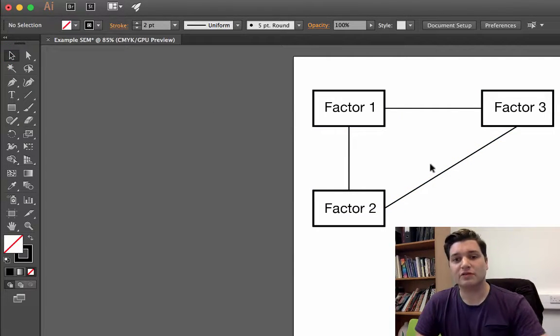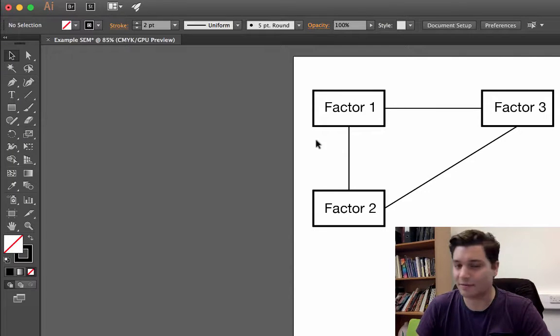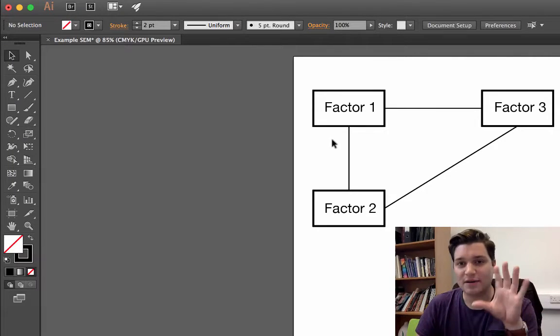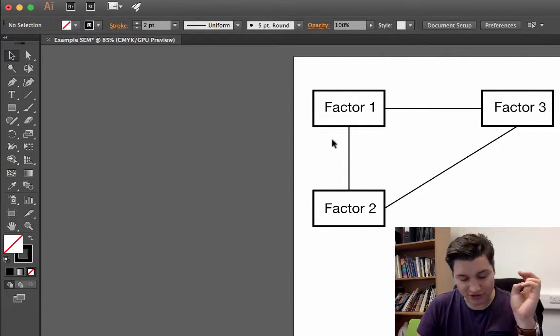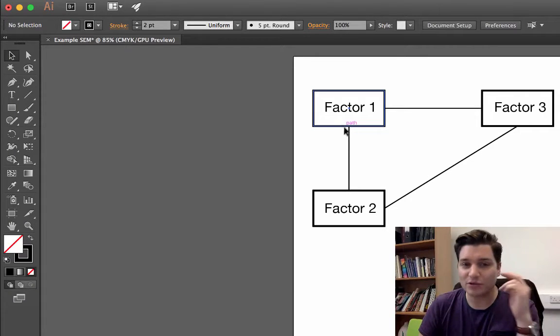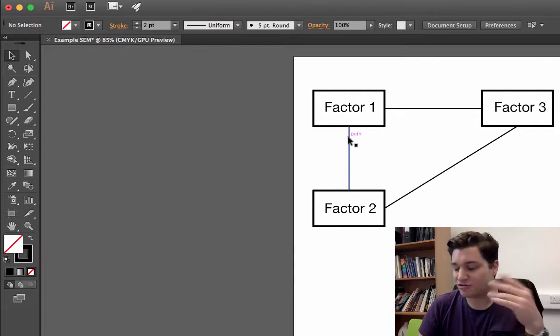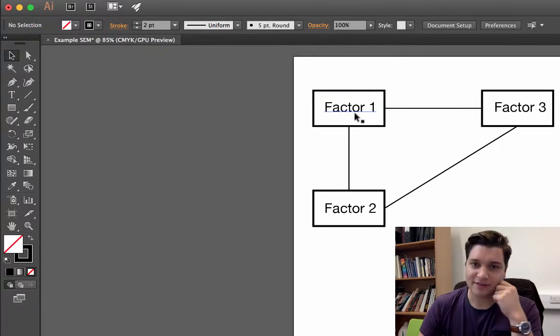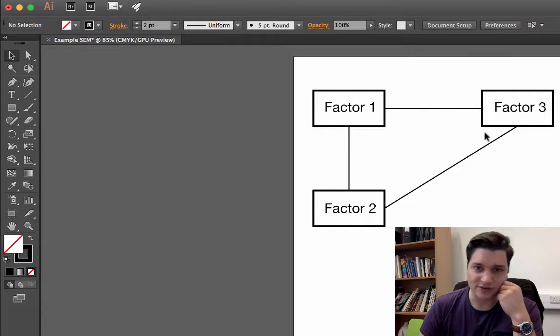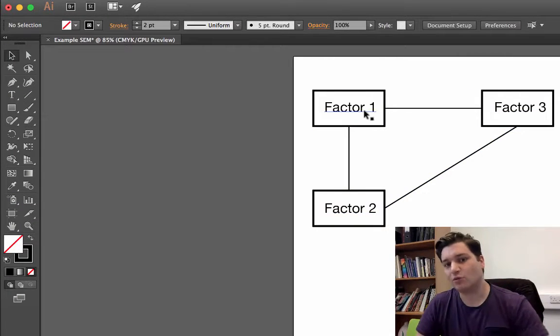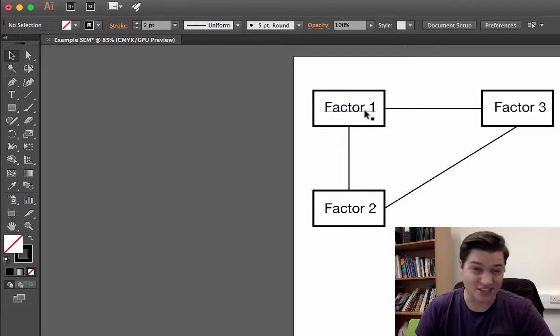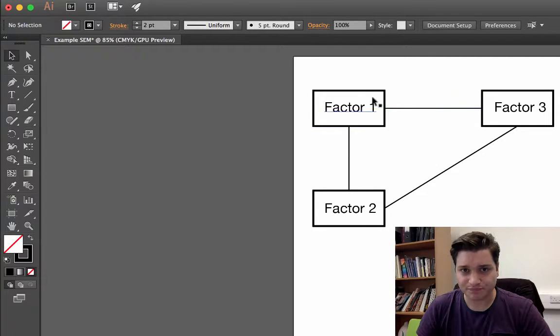So I've got my lines, and I want to add some arrows. Now, you don't need to know about factor analysis or structural equation modeling for this, but in the structural equation modeling, these are lines of influence. So factor one influences factor three. Factor two influences factor three. Factor one and two influence each other. So we show this with arrows.